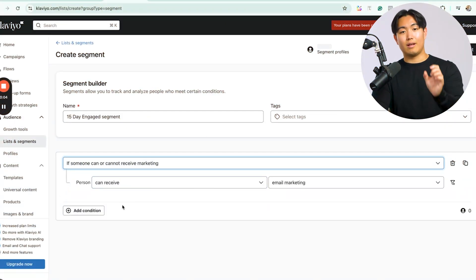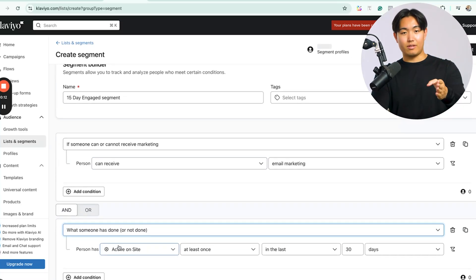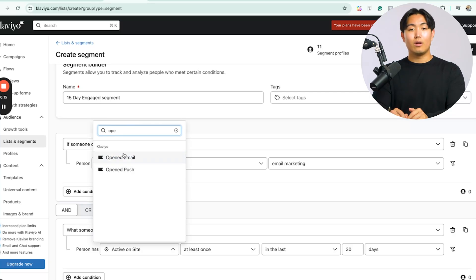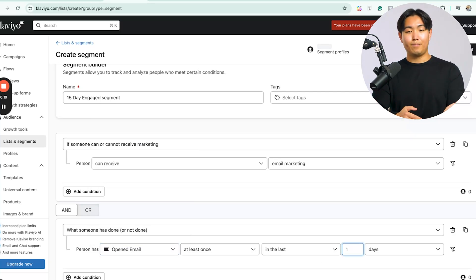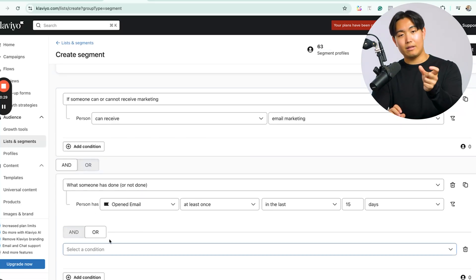To warm up your email domain, you'll need to implement several segments. Go into Lists & Segments inside Klaviyo, click 'Create List/Segment,' select Segment, and create your 15-day, 30-day, 60-day, and 90-day engaged segments. For the 15-day engaged segment, add a condition for 'Person can receive email marketing,' then add another condition for 'Has opened email at least once in the last 15 days.' Then click the And condition again but toggle it to Or.